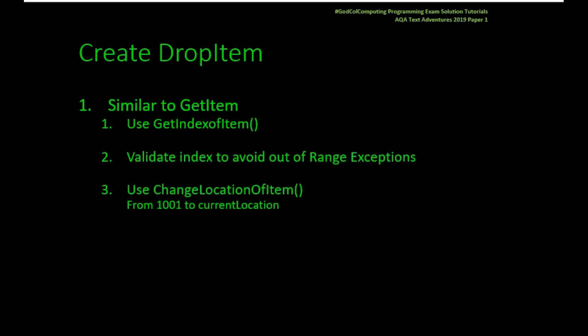Let's create DropItem and what we're going to do. Normally you've got something to go on. If you're in the exam and you're being asked to do something and you really don't know where to start, have a look for a similar function and procedure. And GetItem is really similar. If you have a look at GetItem now, you'll see that there's something that gets the index of an item.